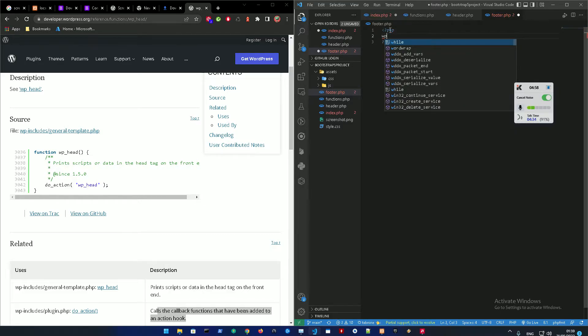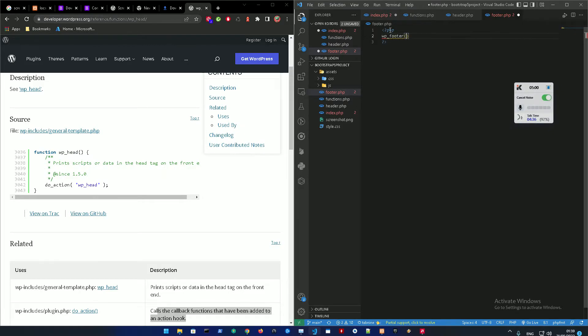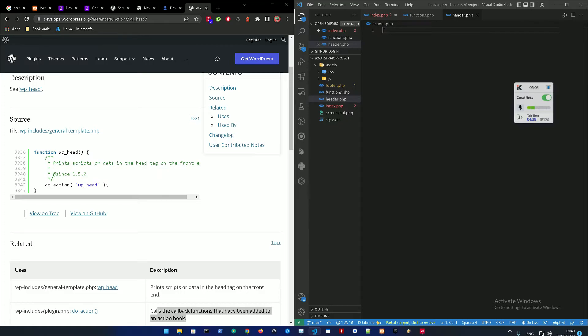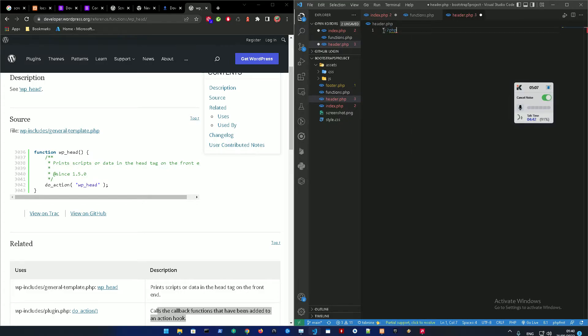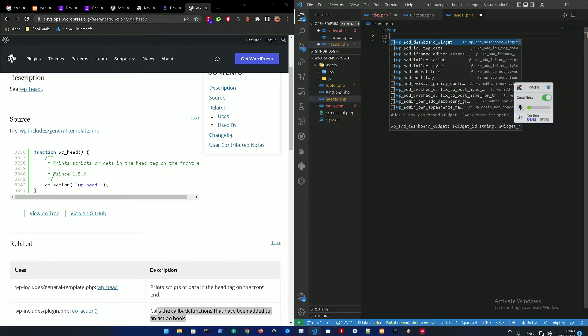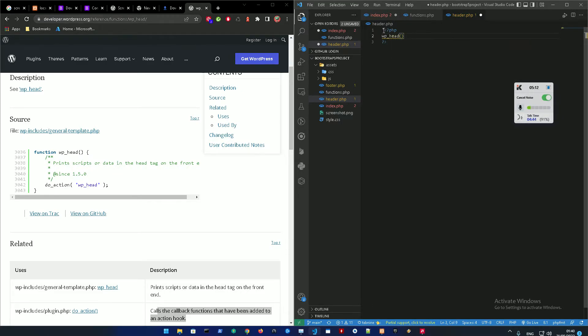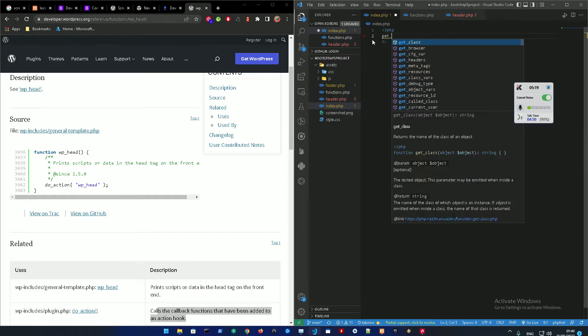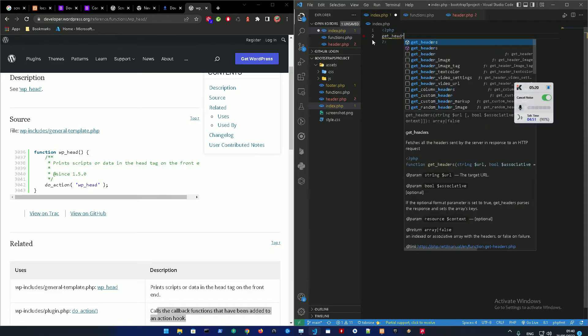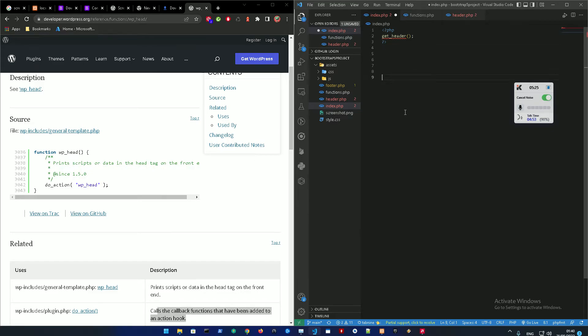So in the footer you're just going to open a PHP tag as well and wp_footer which is the same thing but for the footer and close that function. And in the header.php, wp_head. And then of course in the index.php you're just going to get_header and get_footer.